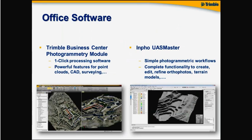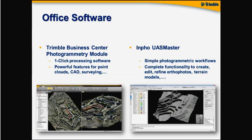It's a TBC photogrammetry module or the InfoUS Master. TBC as the main workhorse for a lot of surveying professionals out there. Single click processing and also a lot of powerful features for your point clouds, CAD or surveying workflows.